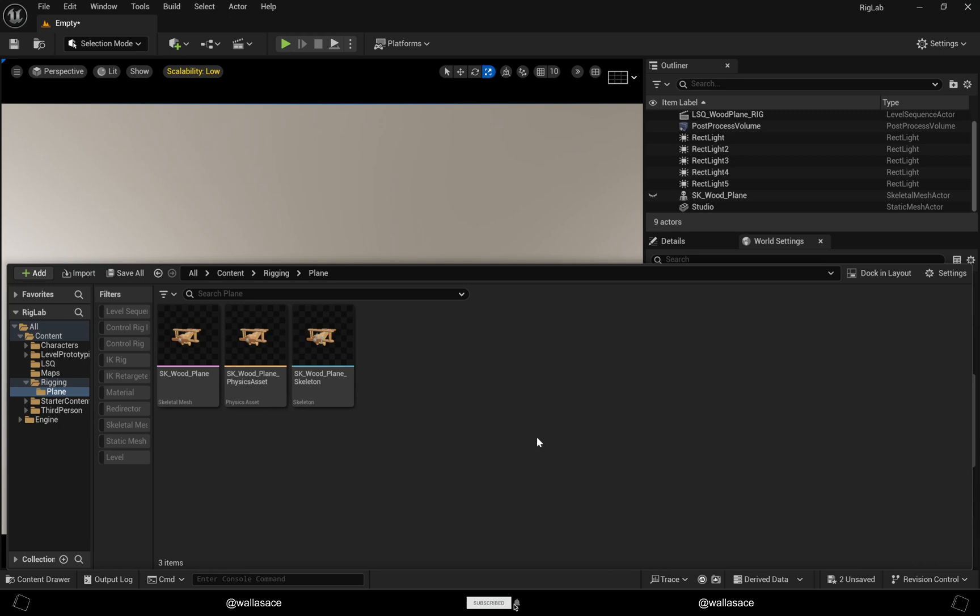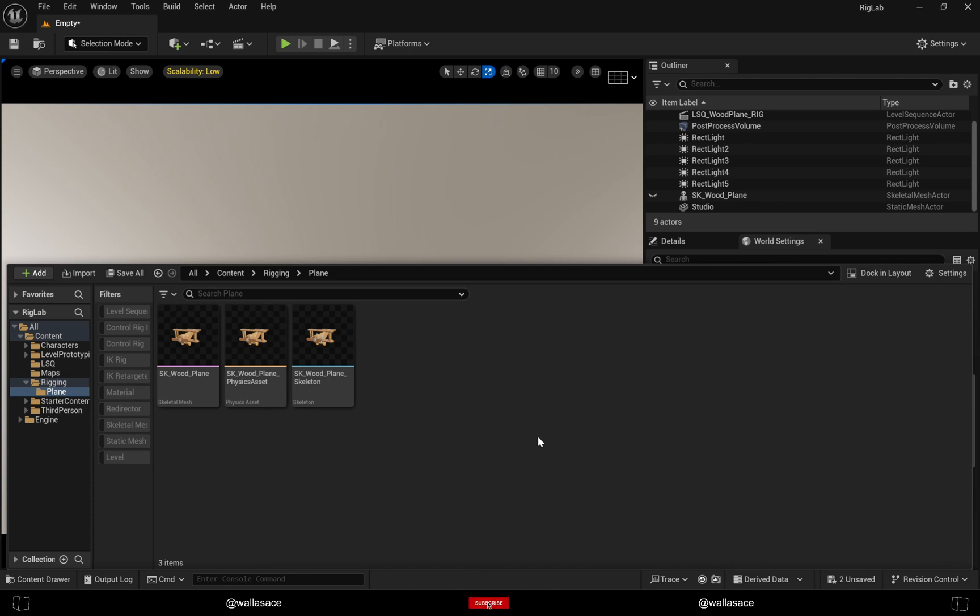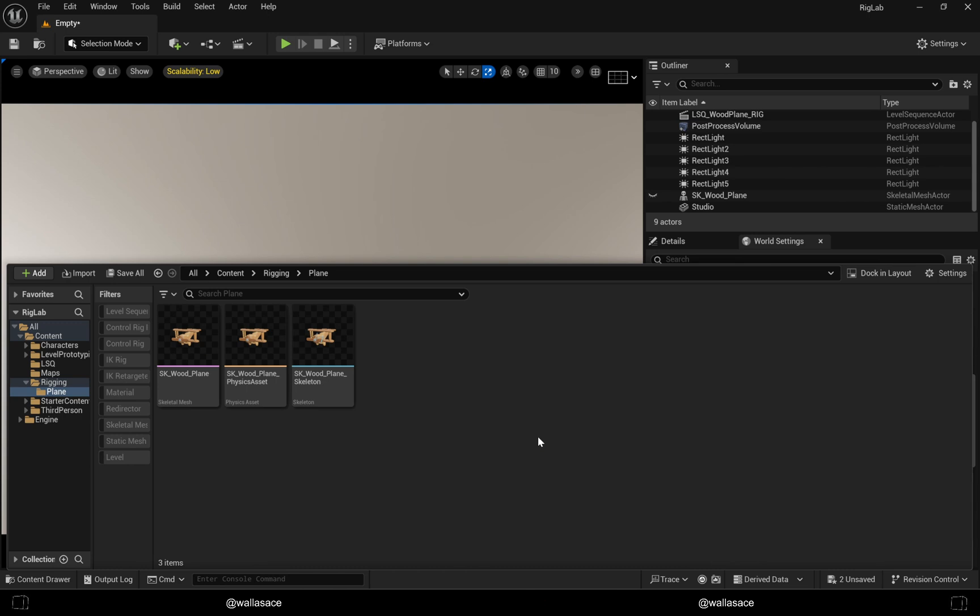Hey guys, this is my first tutorial and in this tutorial I will teach you how to make a very simple Control Rig in Unreal 5.5. English is not my main language so some mistakes could happen.